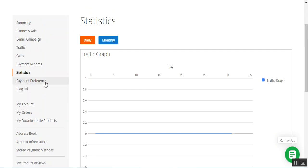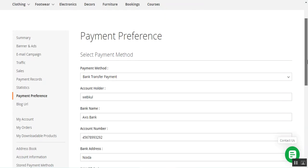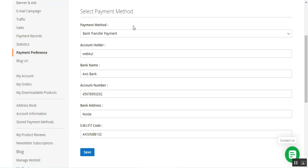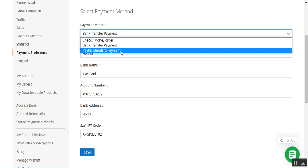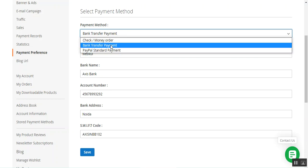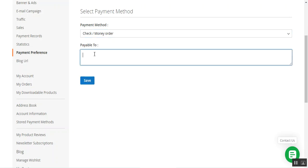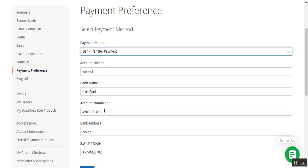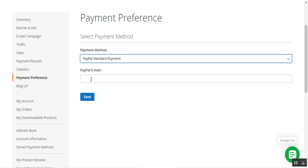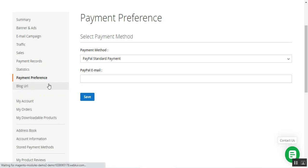Coming to the payment preferences, the affiliate users can choose their payment method — the method by which payment should be made to them. You can choose from three options: check and money order, bank transfer, and PayPal standard payment. If you choose PayPal standard payment, whenever the admin makes a payout the PayPal login screen would be shown. For bank transfer you need to enter the account holder name, bank name, account number, bank address, and SWIFT code. For PayPal you'll have to enter your PayPal email registered to receive the amount.